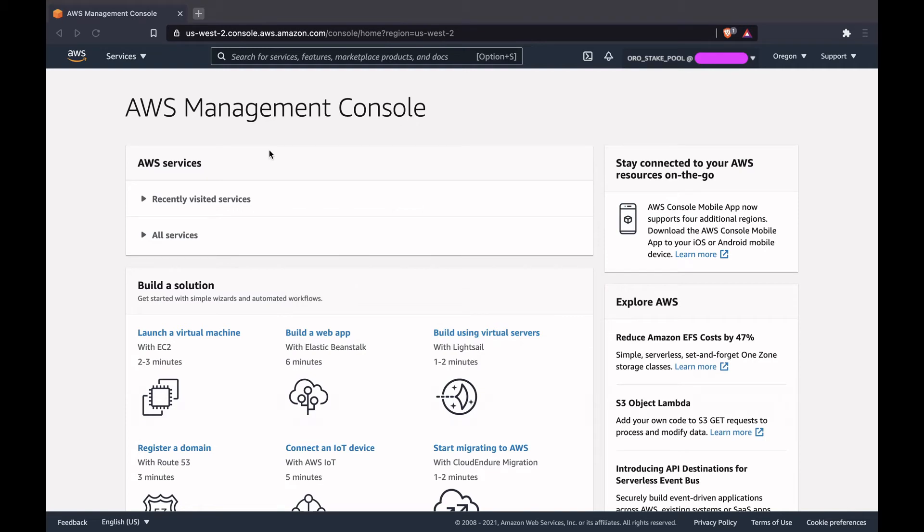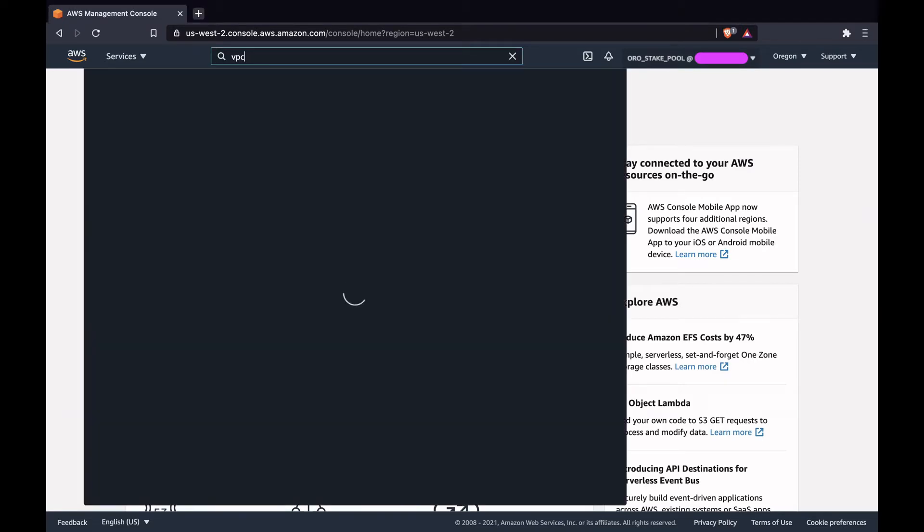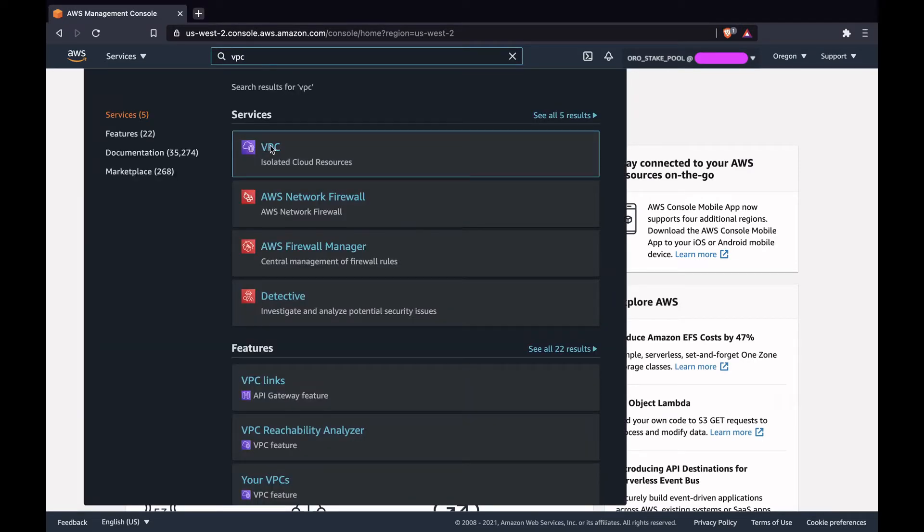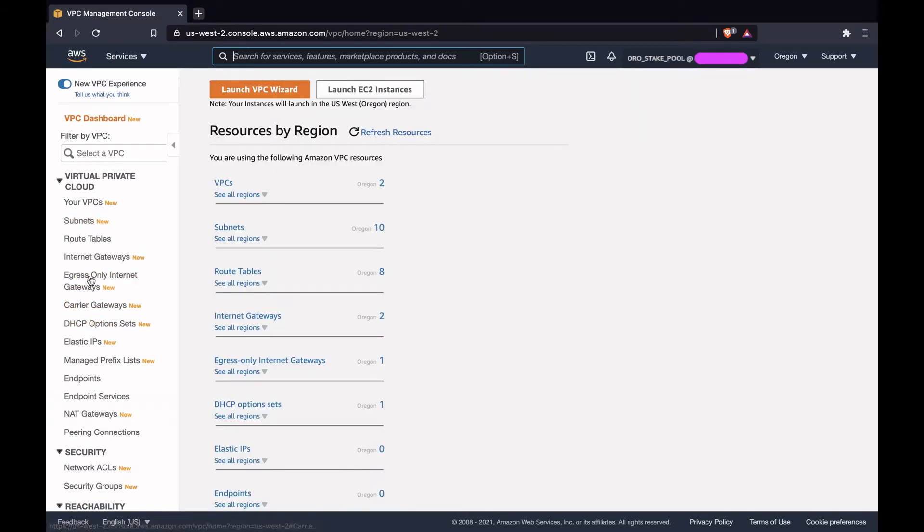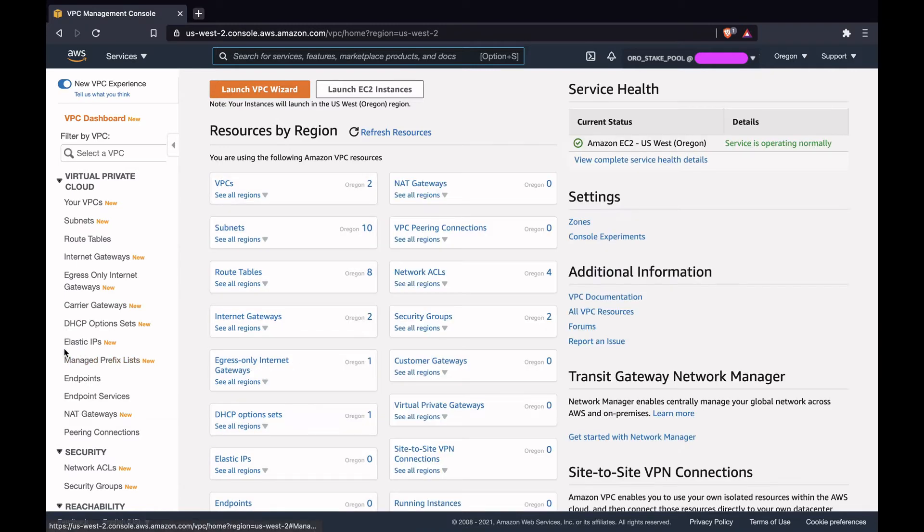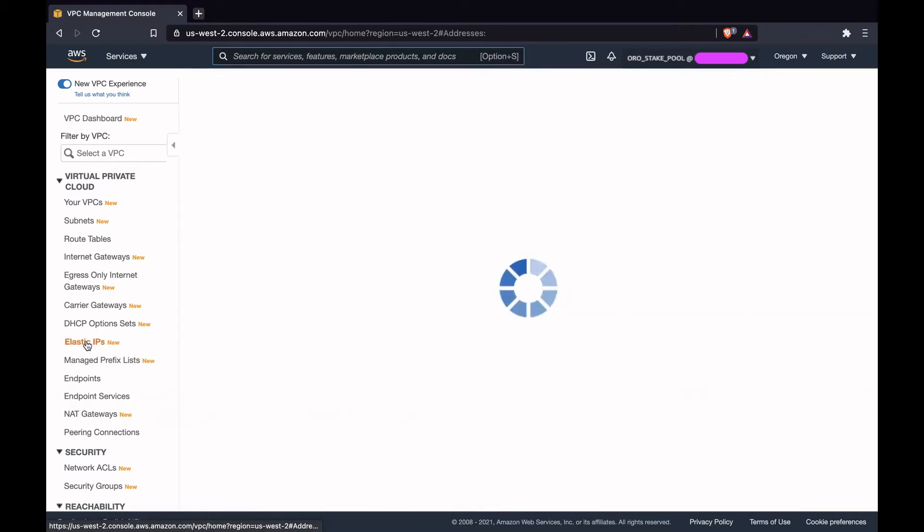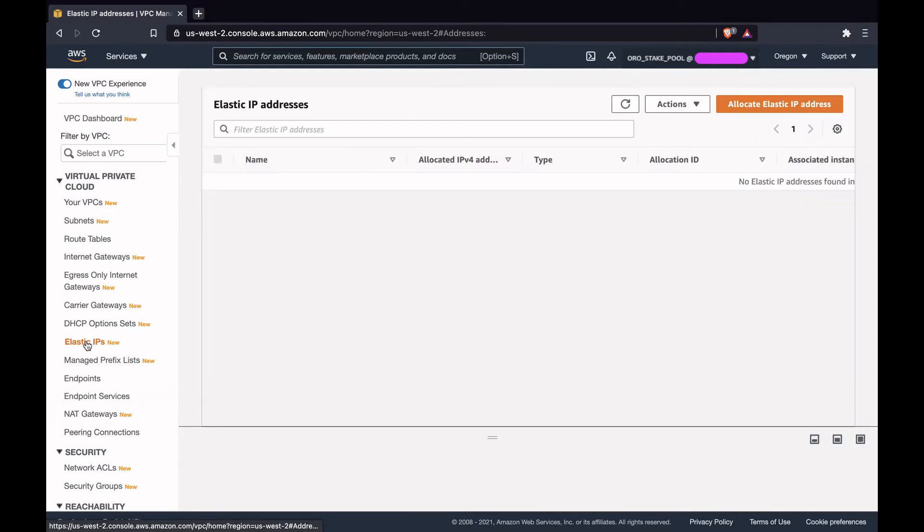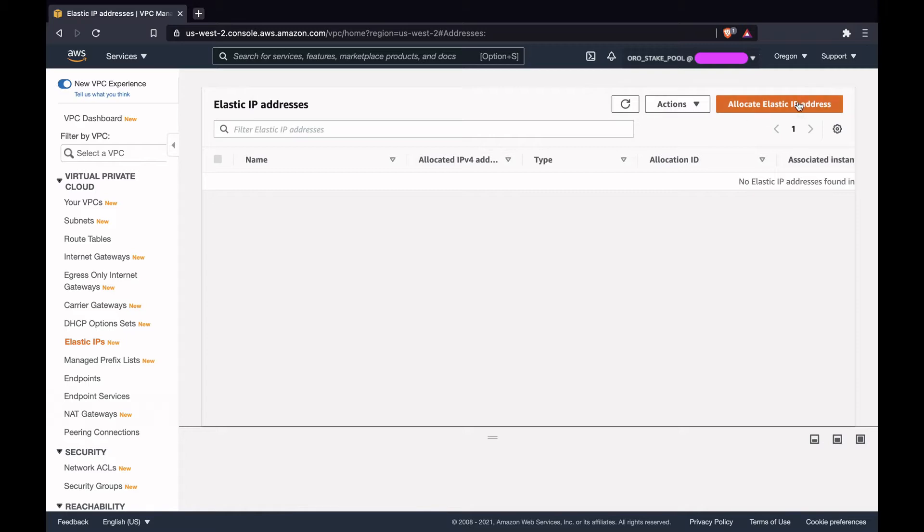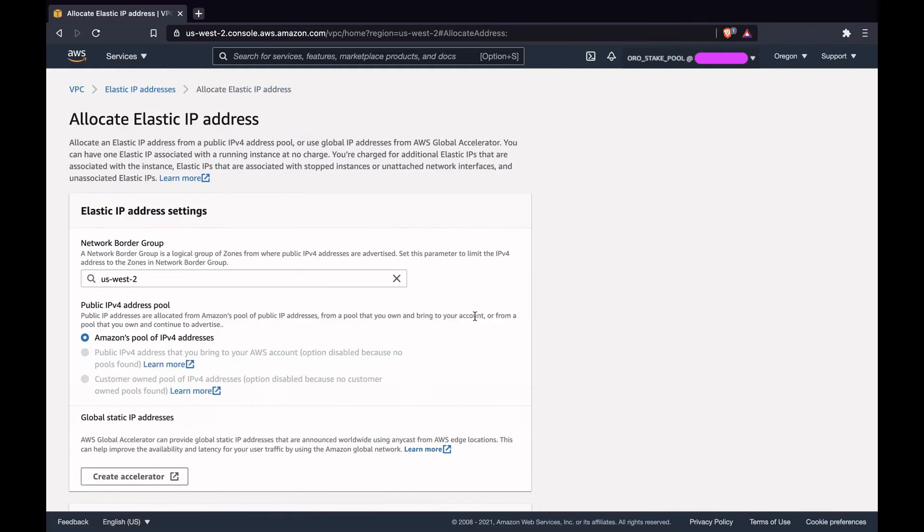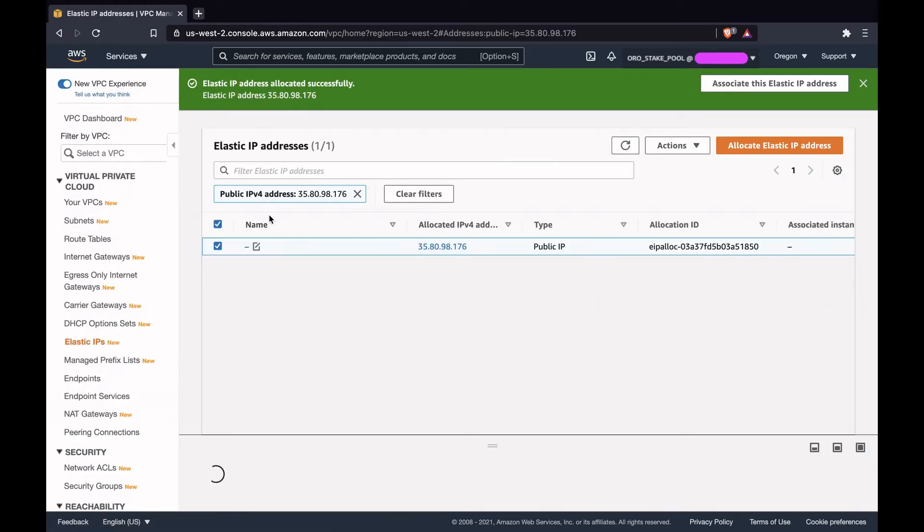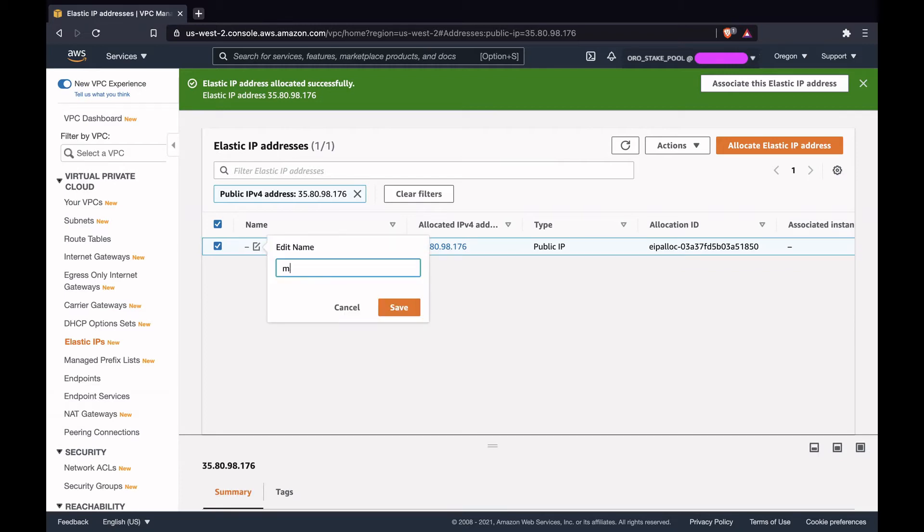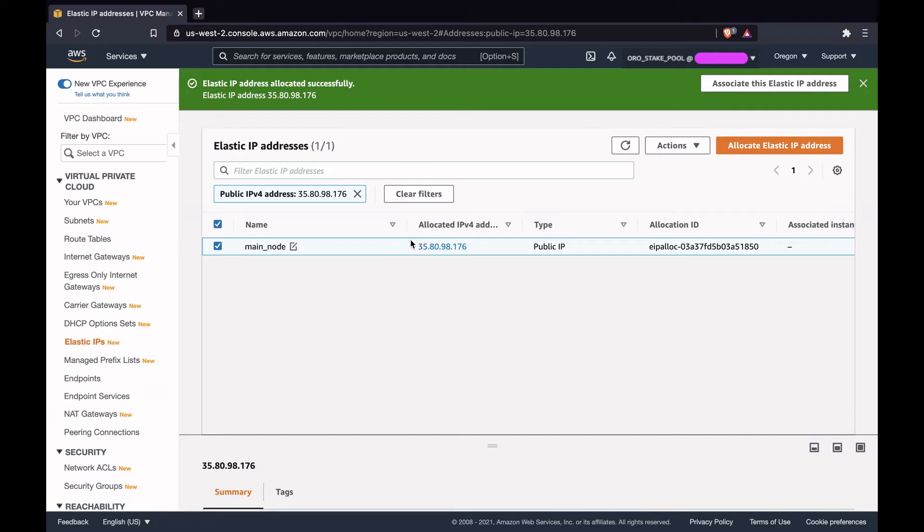Login to the AWS console. We'll first create the elastic IP address. In the search panel, search for VPC, click on VPC, then click on allocate. We'll name this as main node. This is the IP address that will be assigned to our EC2 instance for the block producing node.